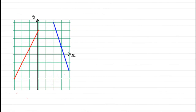Hi, now in this short tutorial, what I want to do is just show you the relationship between the gradients of parallel lines. Now, these two lines, the red and the blue, are clearly not parallel.